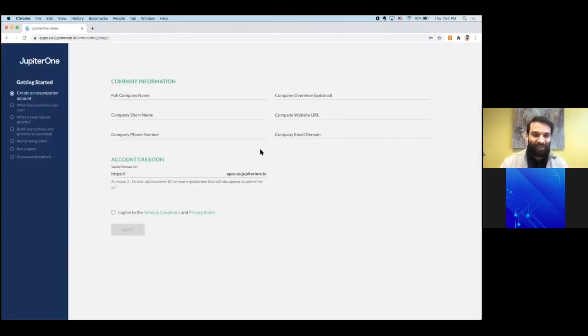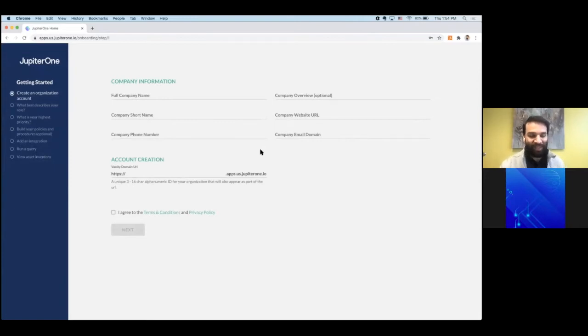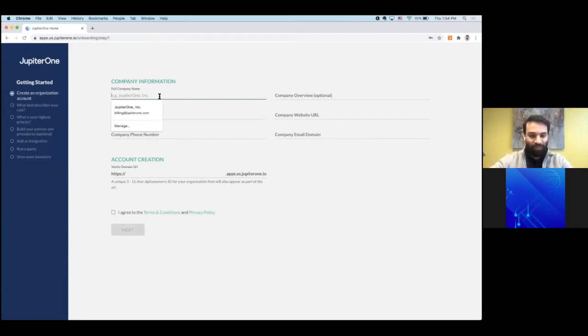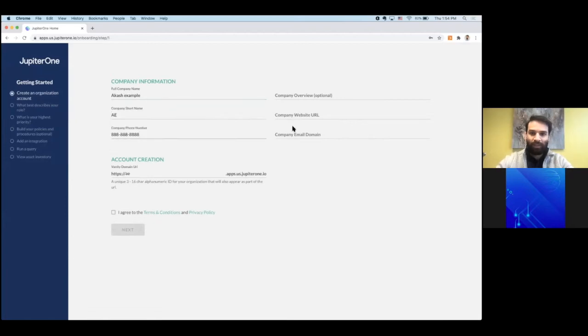After you sign up, you'll have access to the app. You can start filling out the information required. As just an example, you do have to fill out all of these fields.